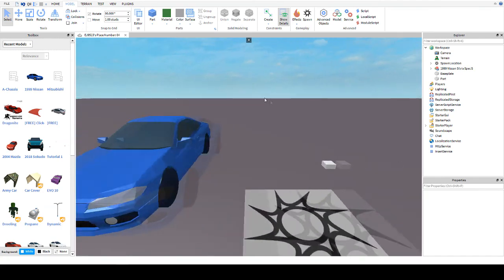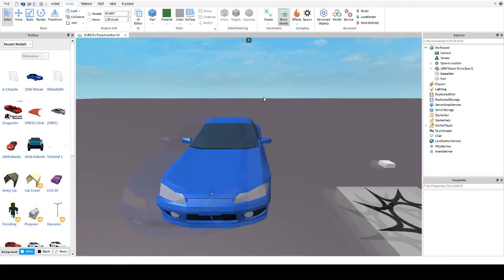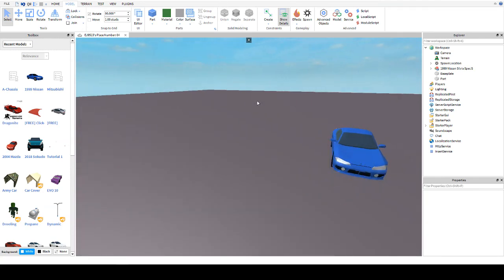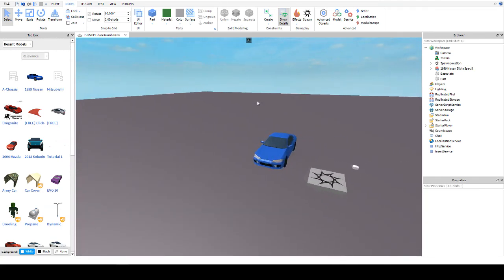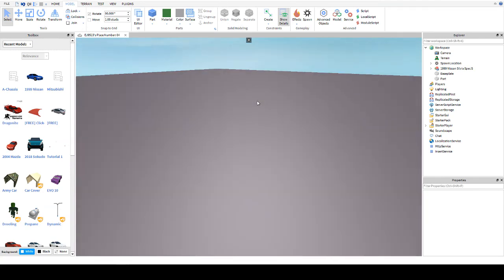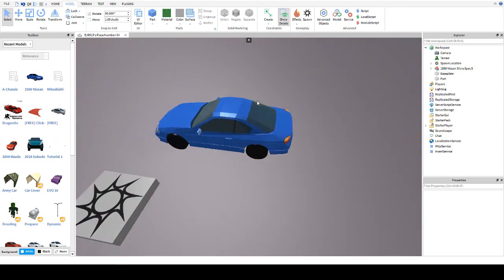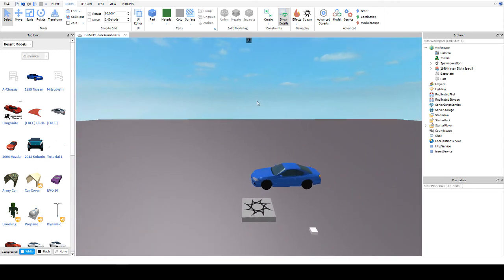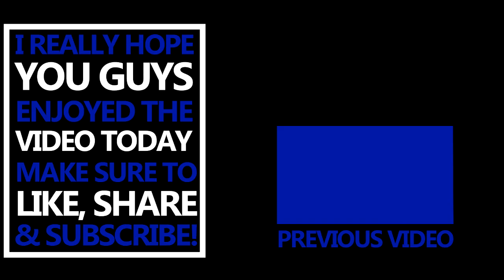Thanks for watching guys, see ya later, bye!